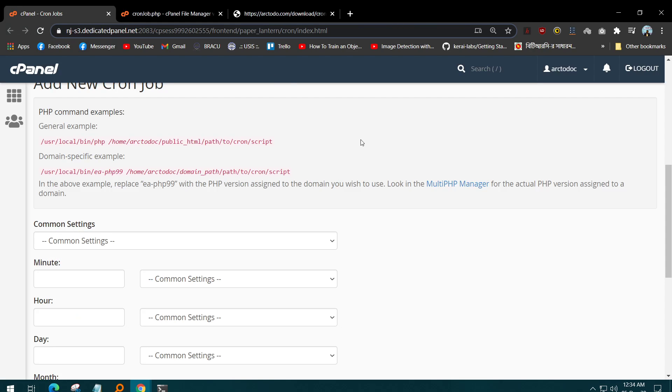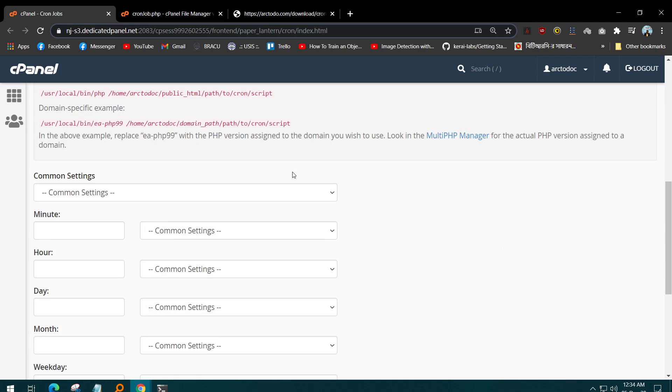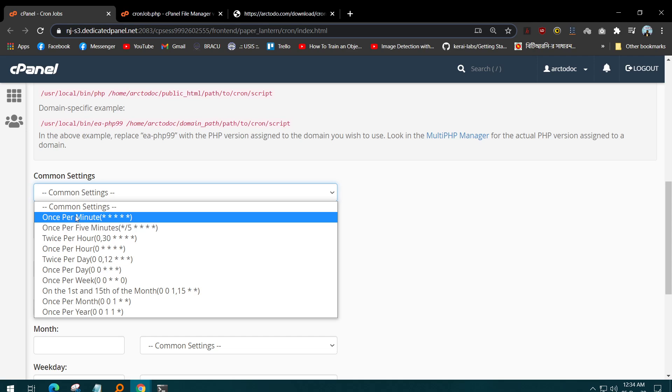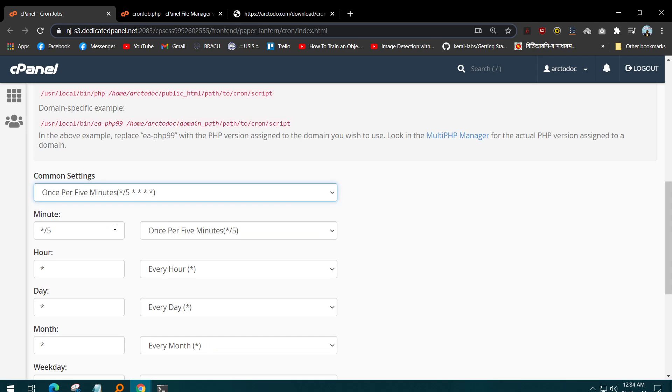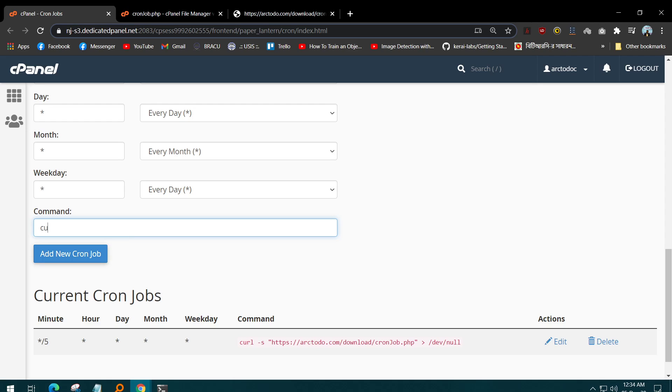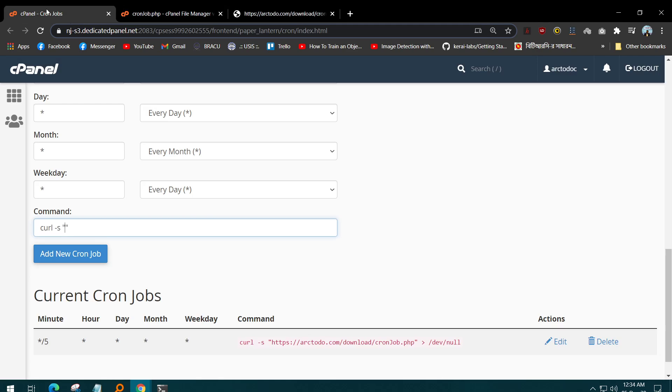To add a URL as a cron job, first you need to set the interval, like once per minute or once per five minutes. Then in the command, what we are going to write is: curl, the URL, then in the string you need to add that link or URL that needs